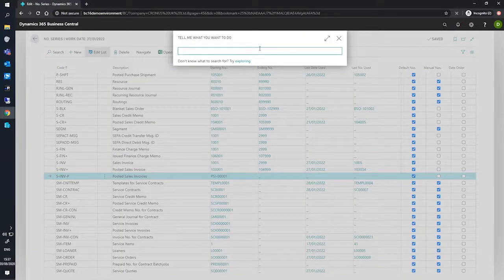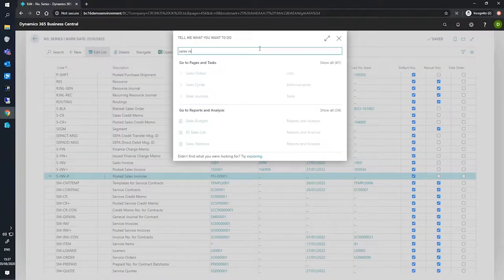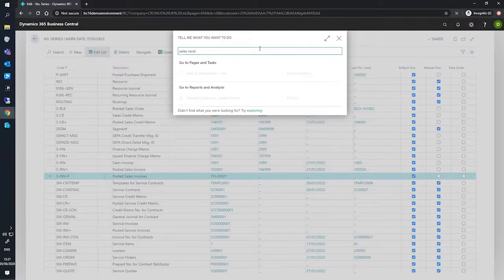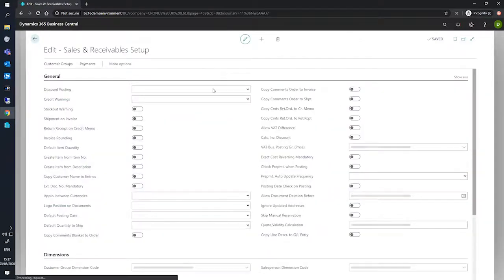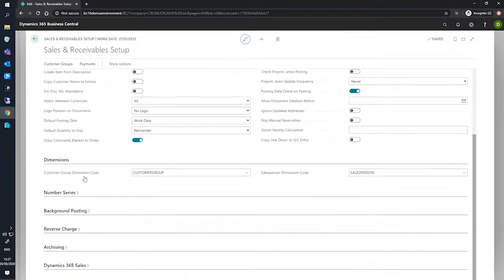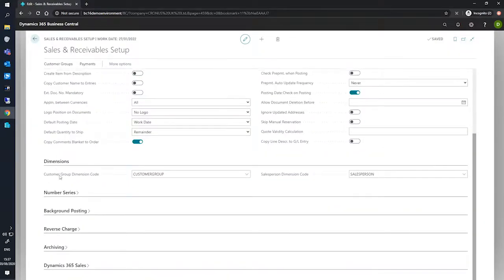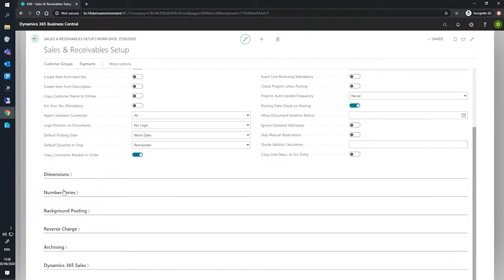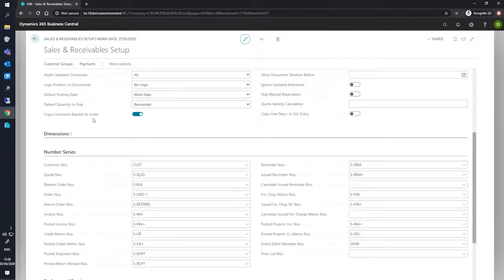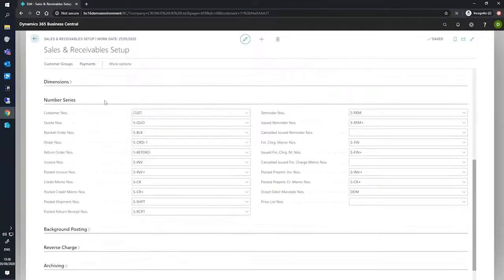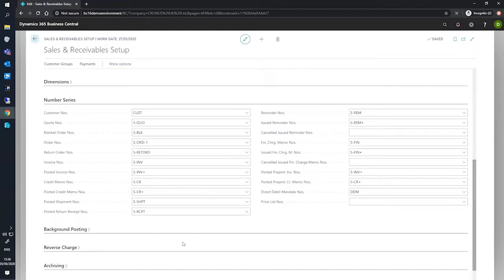Underneath our number series we have a list of the number series that are used for specifically sales related documents. We have here one labeled Posted Invoice Numbers, which is currently set to our older number series S-INV plus.